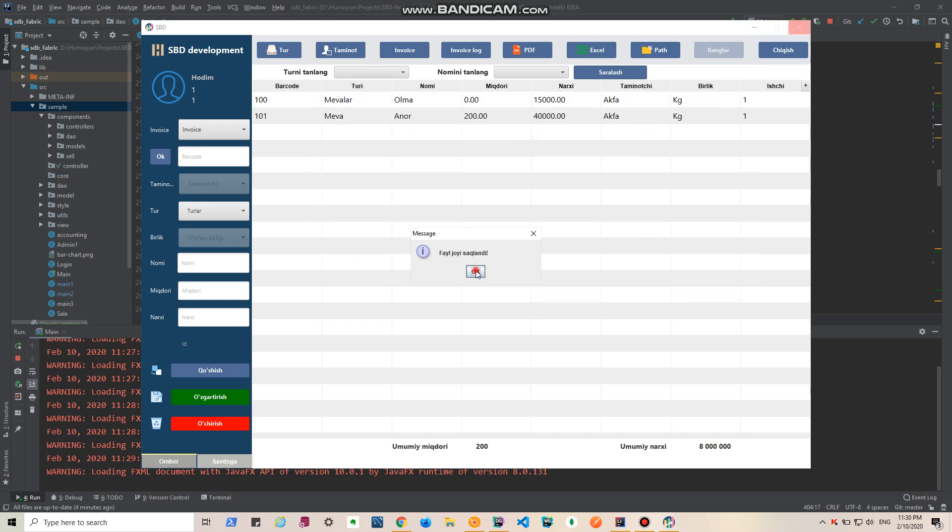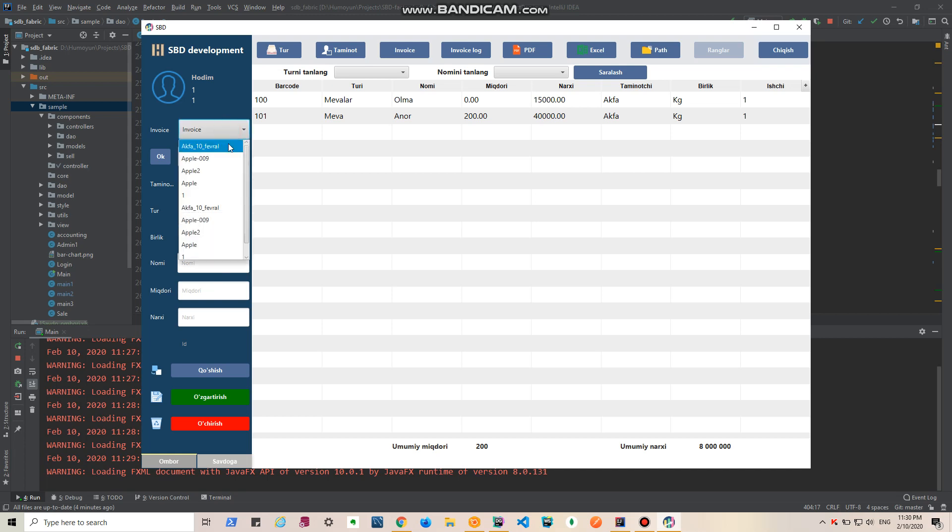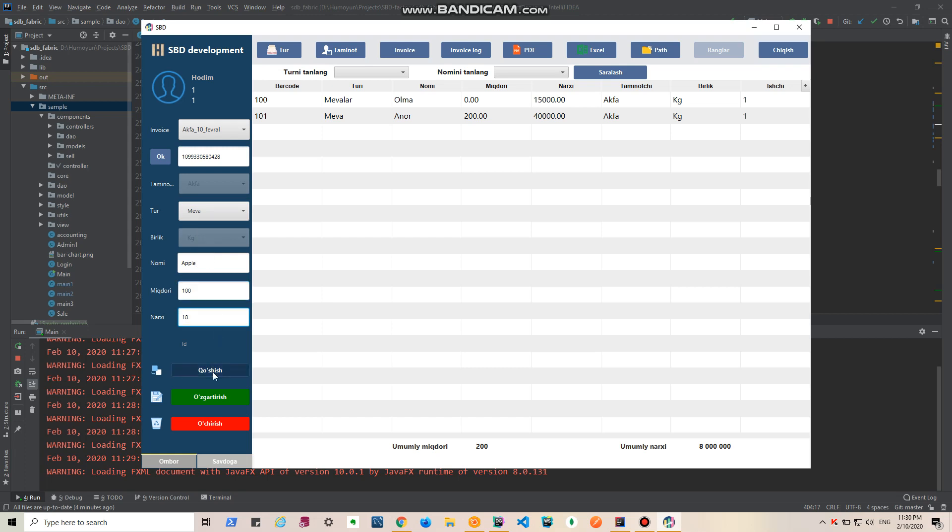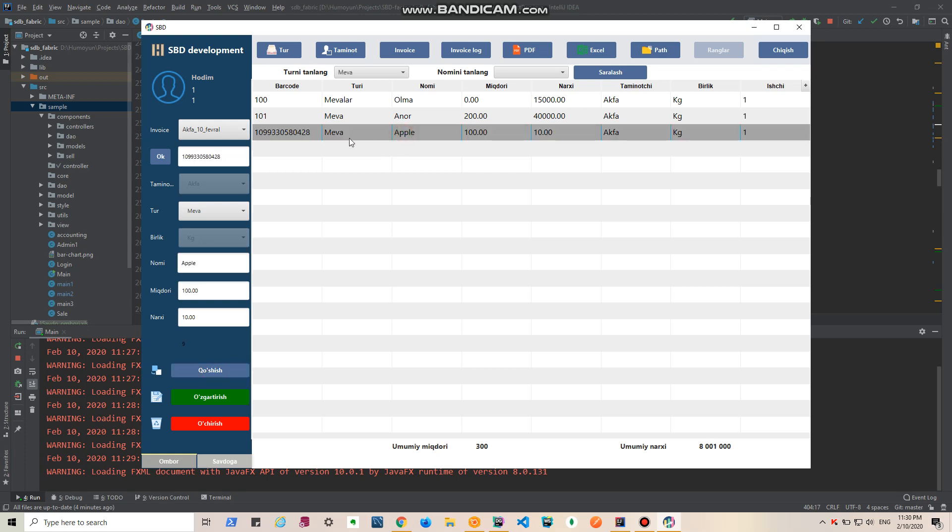This is the adding product page. For barcode, you can generate the barcode manually or automatically. Choose type and name, for example apple, and quantity 100 and 10 dollars. Add and there is your product.